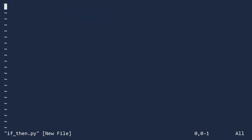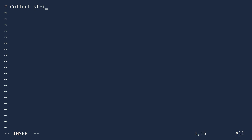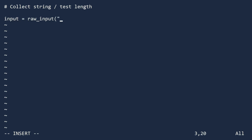In this example, we will collect a string, then test its length to see if it has at least 6 characters. This is something you may need to do when validating new passwords. The first line uses the rawInput function, which will prompt the user to enter a string and then store the value in the variable input. Next, we use the if-then command.